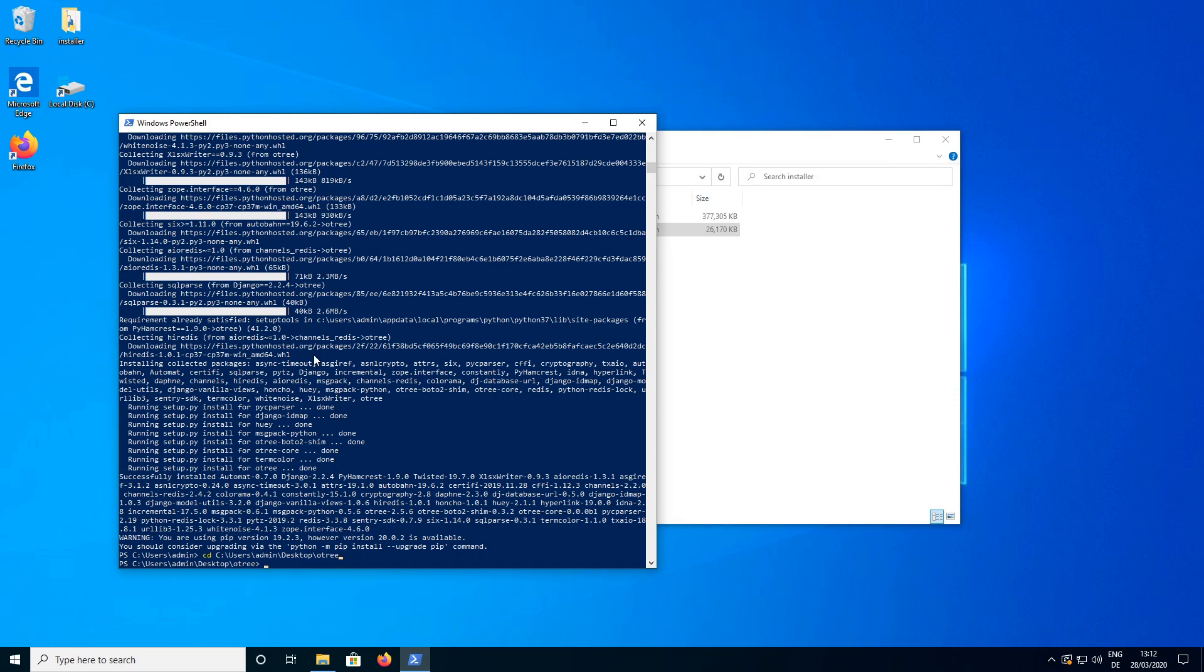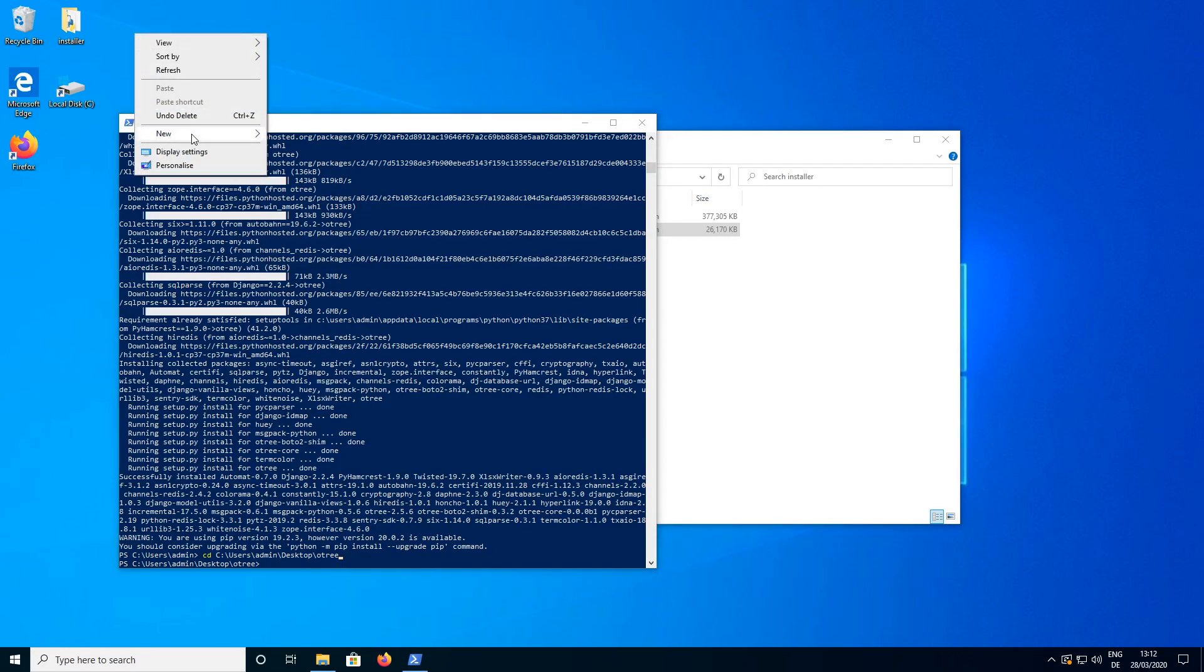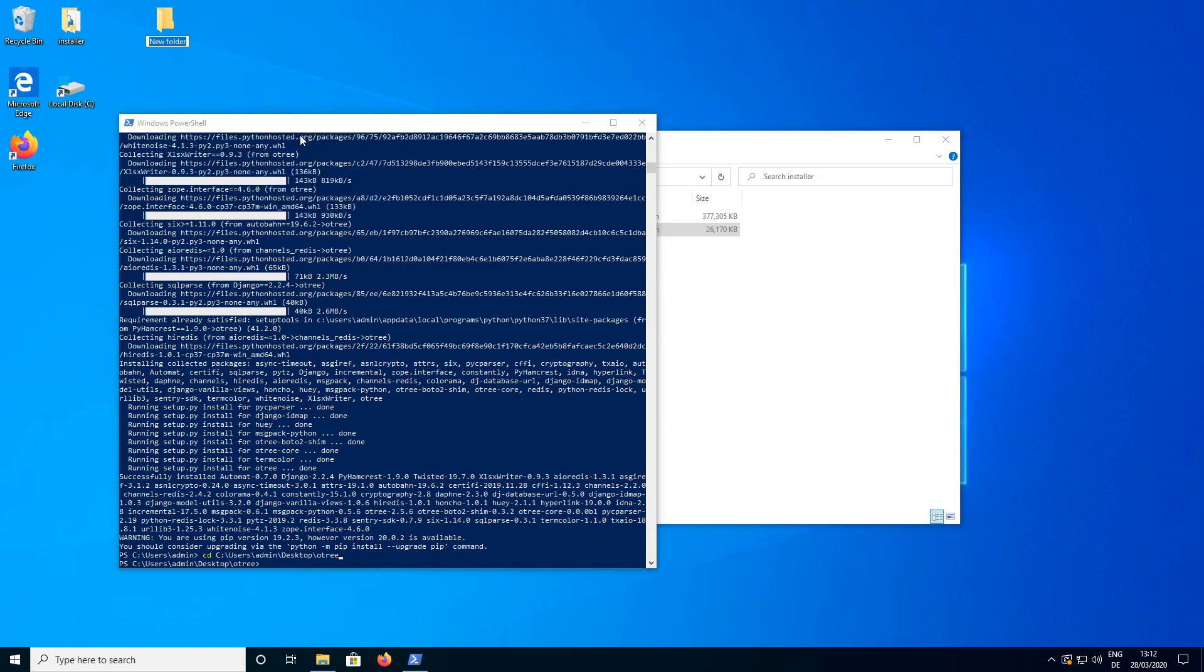And the next thing we need to do is to create a folder in which we want to store our O3 files. So I am just going to create a folder here on the desktop and I am going to call it O3.